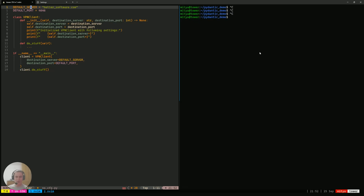Today, we're going to discuss how people usually start having their applications configured with a JSON config, and some of the drawbacks of the naive approach. Without further ado, let's jump straight into it.